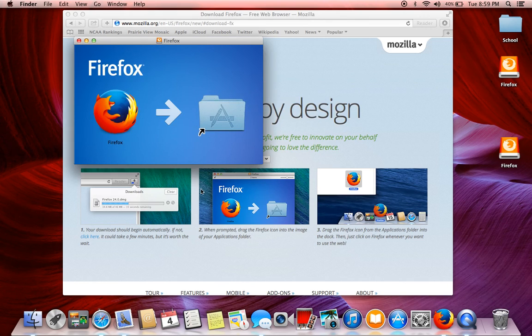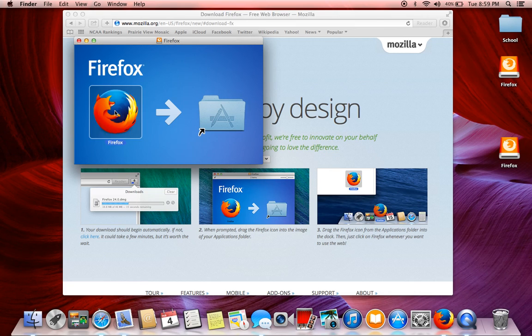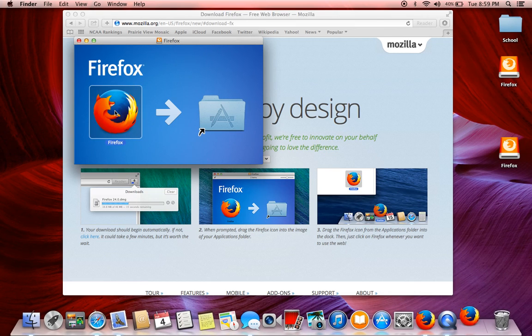And then you're going to click on this icon right here, the fox here. Click on it.